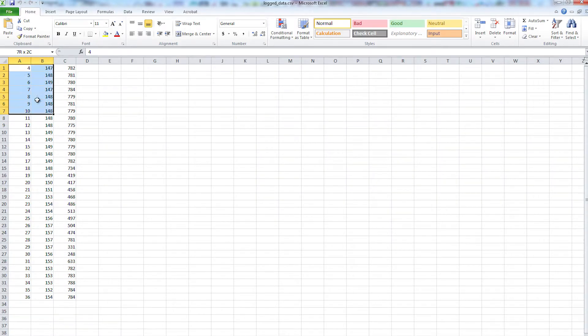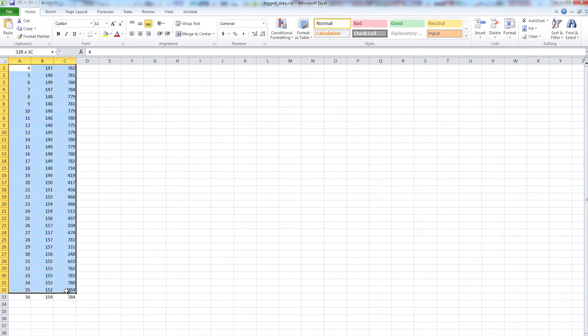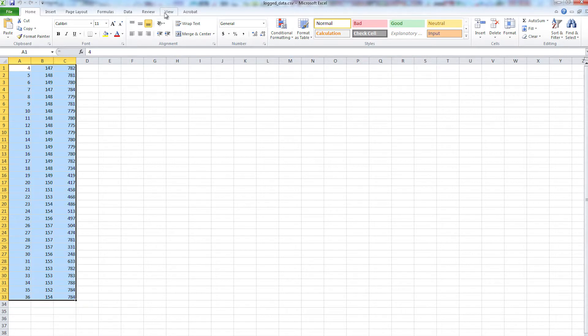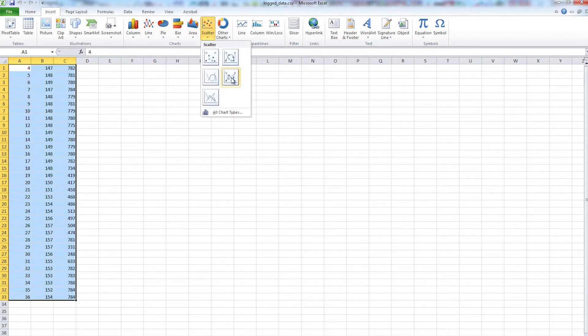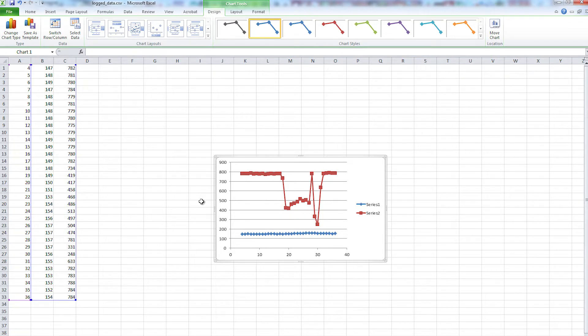So the data is opening Excel. It automatically populates into cells because of the commas. You can then go to insert, choose a scatter plot, connected scatter plot, and it'll plot the data.